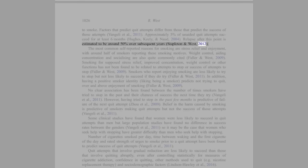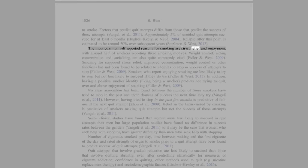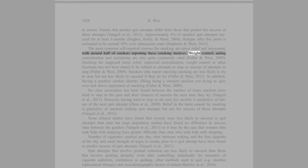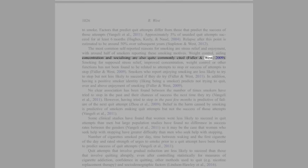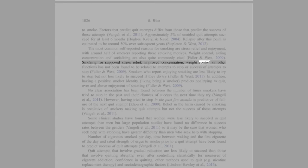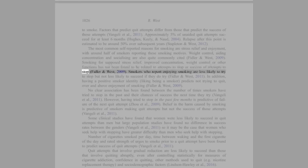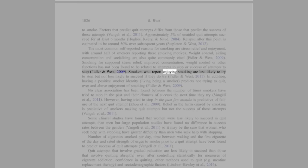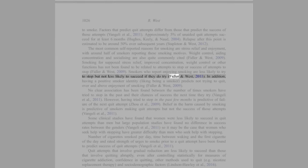The most common self-reported reasons for smoking are stress relief and enjoyment, with around half of smokers reporting these smoking motives. Weight control, aiding concentration, and socializing are also quite commonly cited (Fidler and West, 2009). Smoking for supposed stress relief, improved concentration, weight control, or other functions has not been found to be related to attempts to stop or success of attempts to stop (Fidler and West, 2009). Smokers who report enjoying smoking are less likely to try to stop but not less likely to succeed if they do try (Fidler and West, 2011).